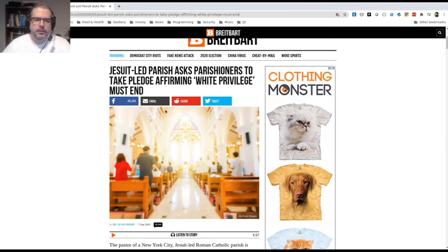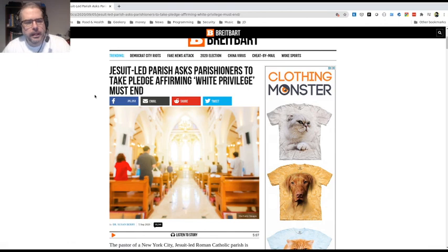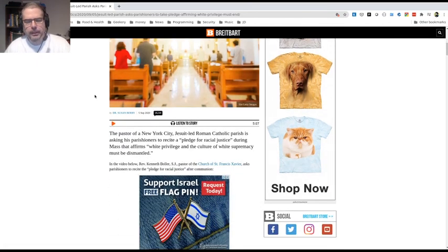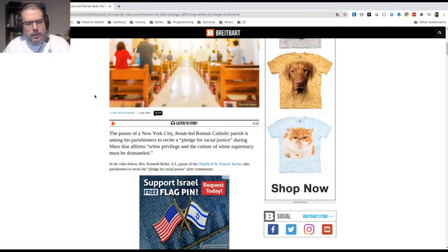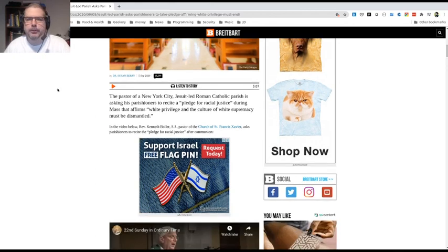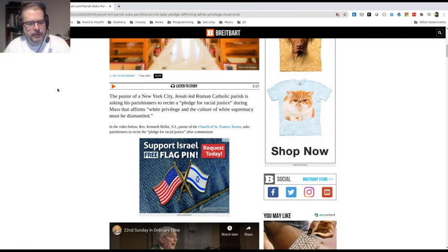So that's all I wanted to touch on today. I might have some follow-up videos on some more of the Jesuit history, how it relates to current events. If you're interested, please comment in the notes in the comments section and let me know. Thank you.